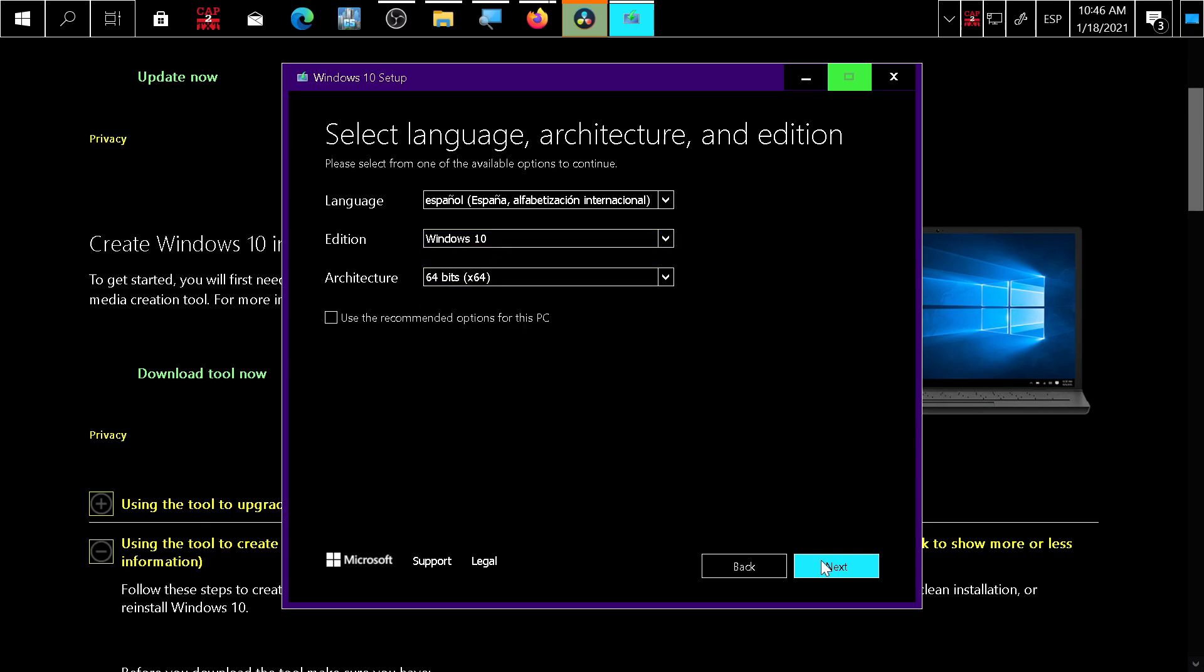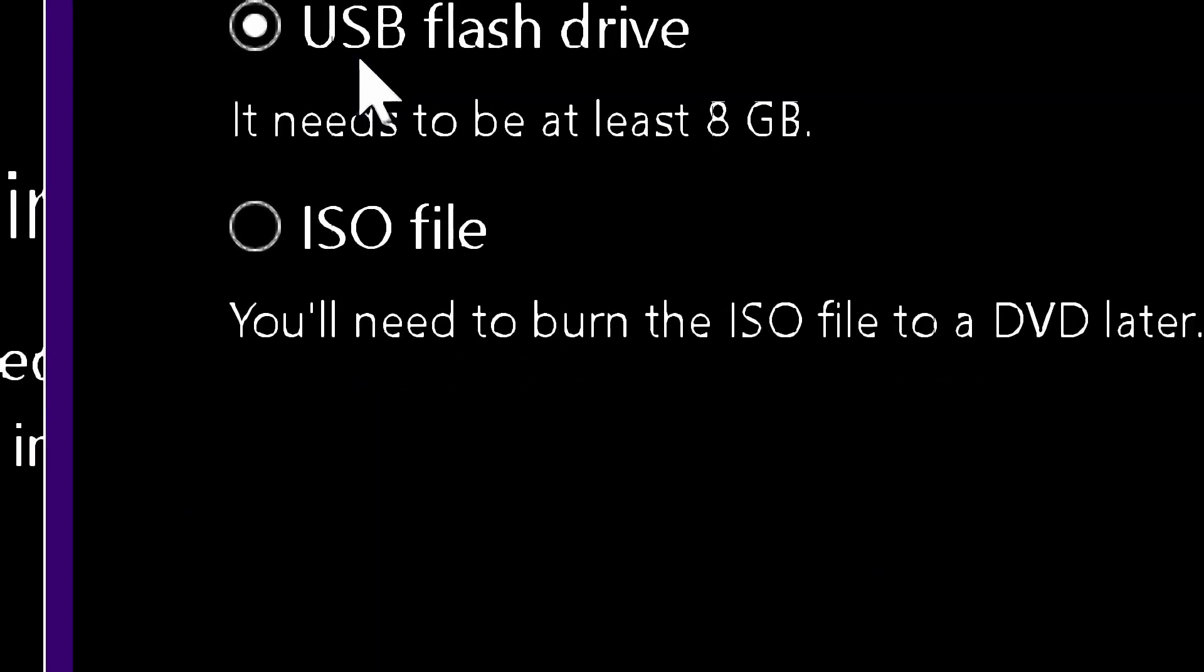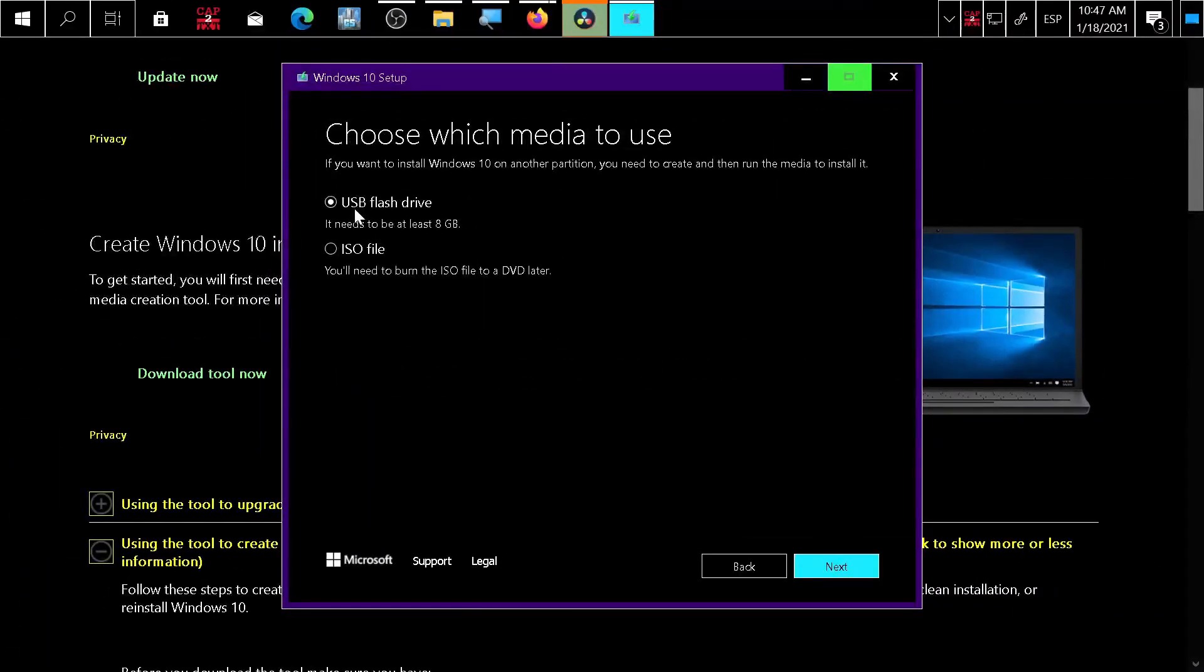Press next and choose if you want to make a bootable USB or generate an ISO file and burn it to a DVD. I think that's not really an option anymore, so create a USB flash drive.